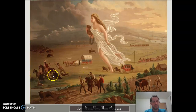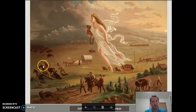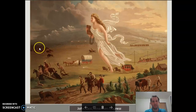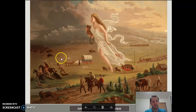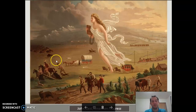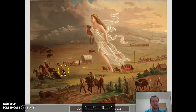You'll notice here that Native Americans, portrayed here, are running away from Lady Liberty, as are the buffalo. The Native Americans, due to the expansion of white America from the east to the west, lost their way of life. There were a lot of battles and a lot of war fought over the land, and Native Americans eventually lost.